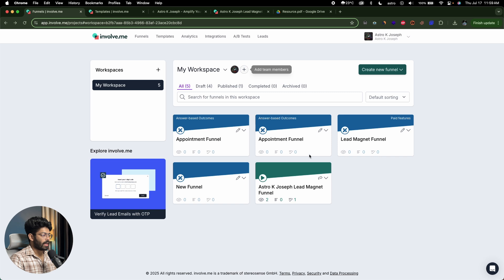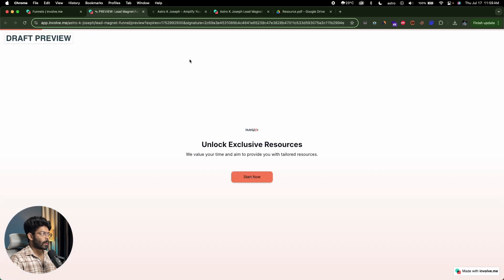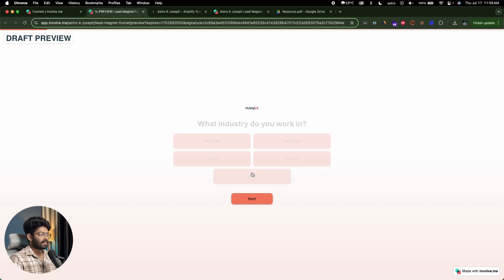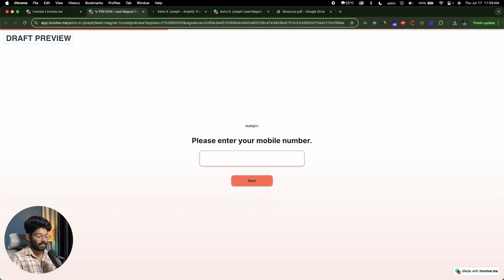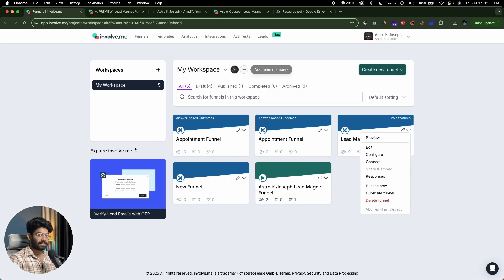I created a sample funnel using HubSpot's URL, and look — the AI picked up HubSpot's primary color and logo and included them in the funnel. The overall theme matches HubSpot's colors. So you input your business website URL and the AI gets all the font, theme options and everything else, designing the page to match your brand. That's also a really cool feature.